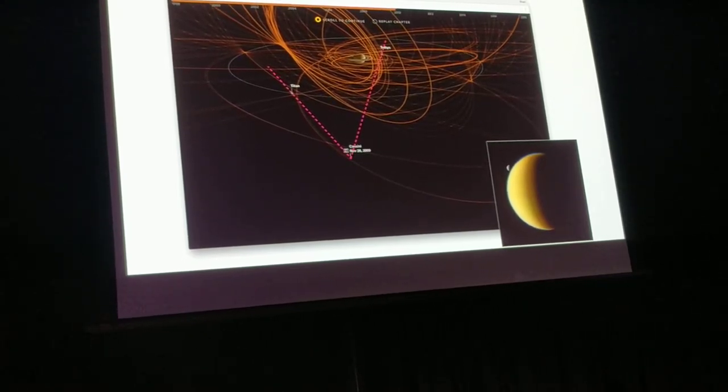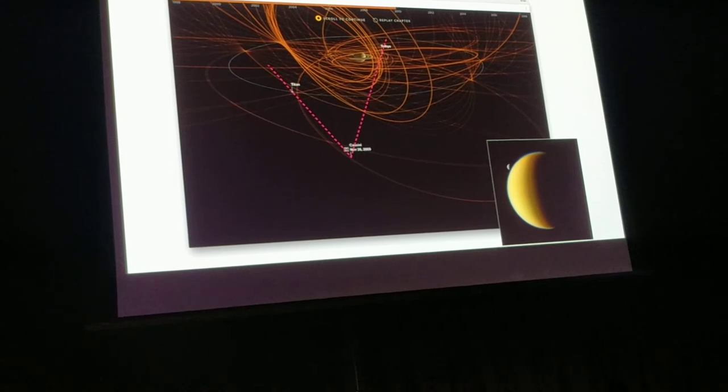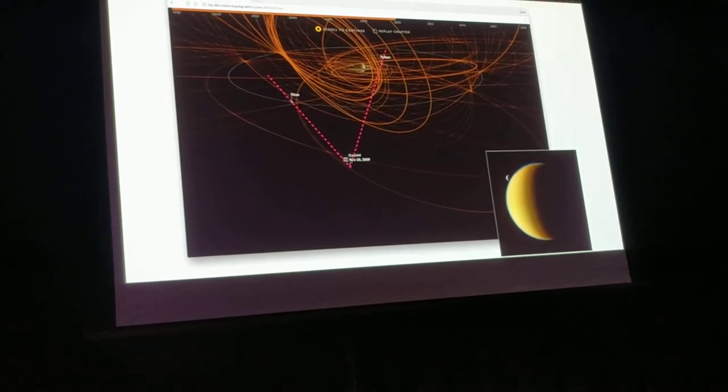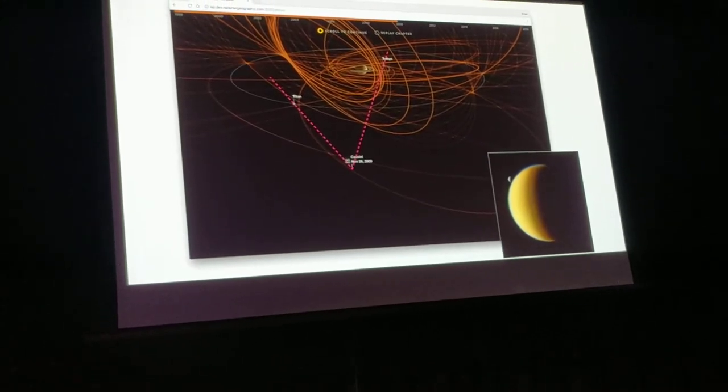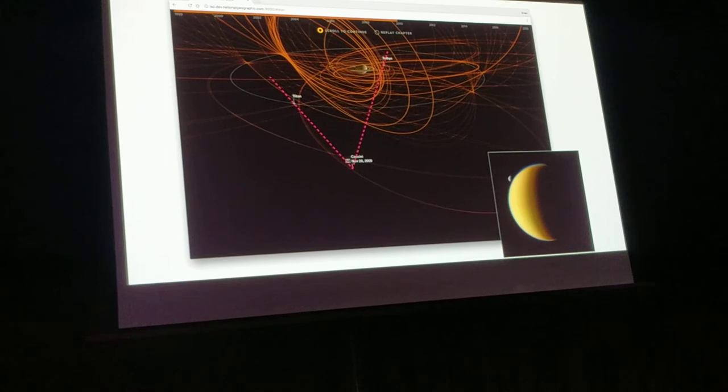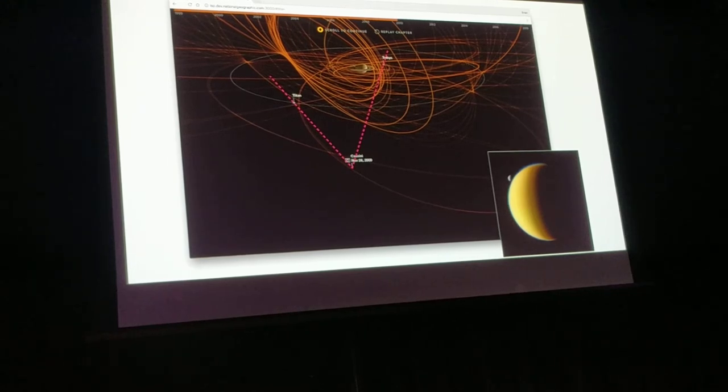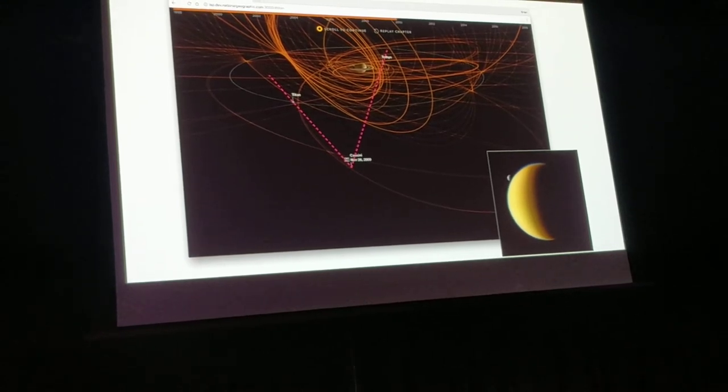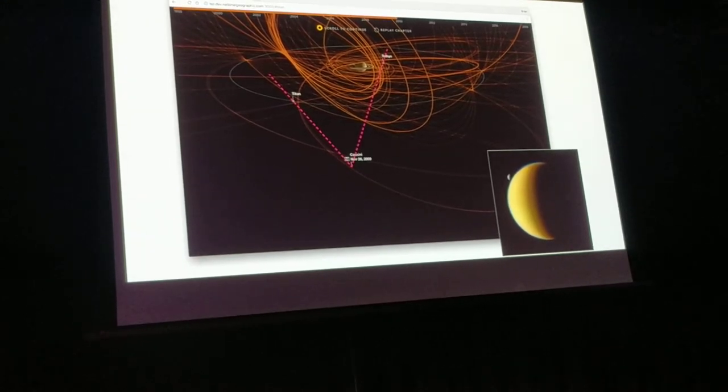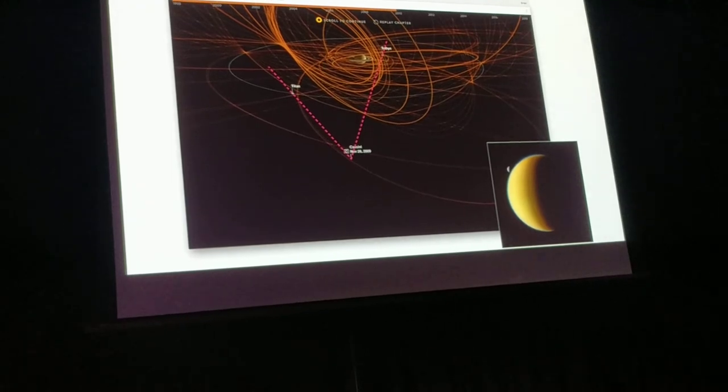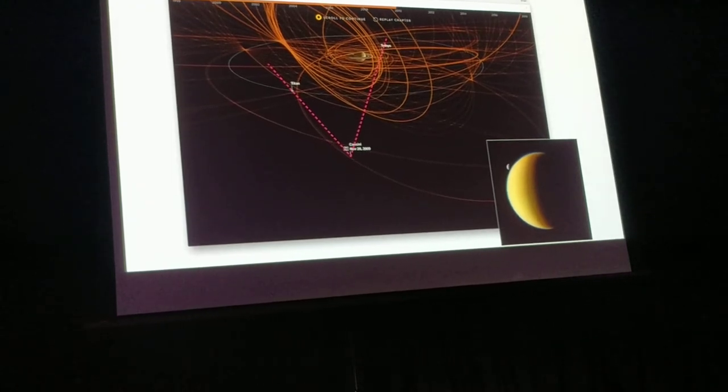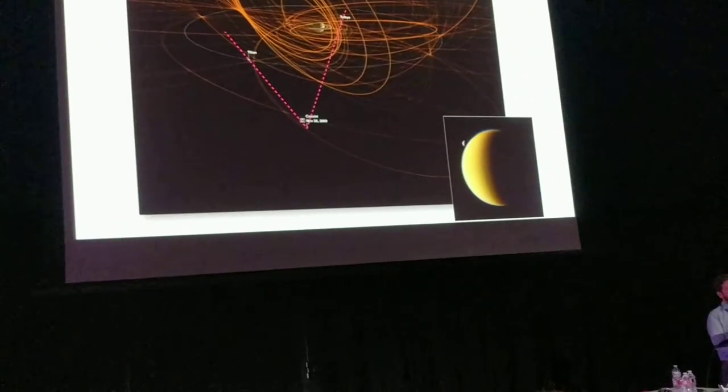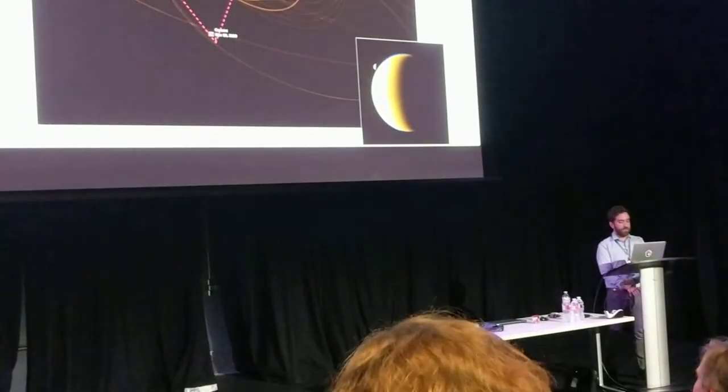But more fundamentally, it's to say that scientific accuracy is fundamental to my job and people like myself at news organizations, in addition to the high standards of visual fidelity.